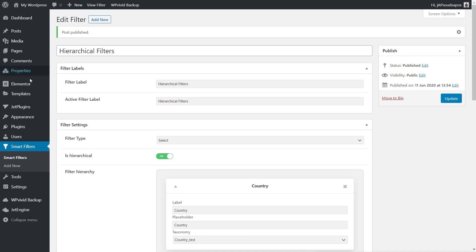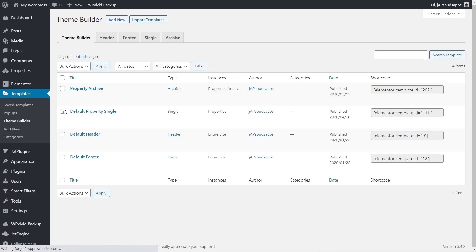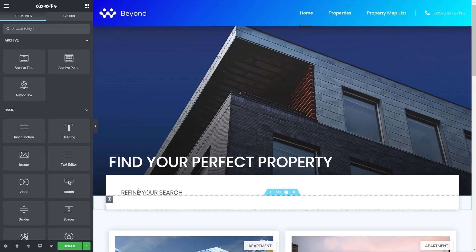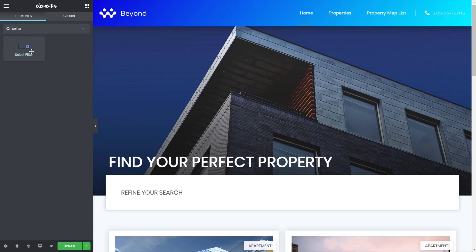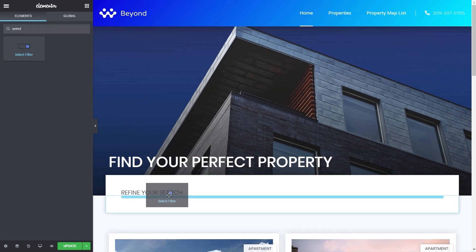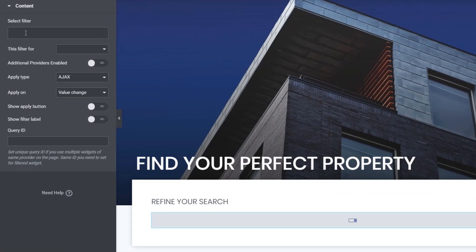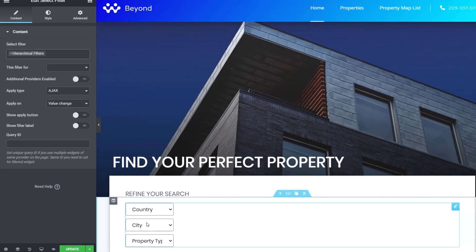Now we're ready to take that filter and put it into our archive template. We come over to the template section, into our theme builder, and choose our property archive to edit with Elementor. Inside the template, we type 'Select' to find the Select Filter widget from JetSmart Filters, then drag and drop it into the desired location. We then select the 'Hierarchical Filters' we just created, and it immediately pulls in all three different filters.